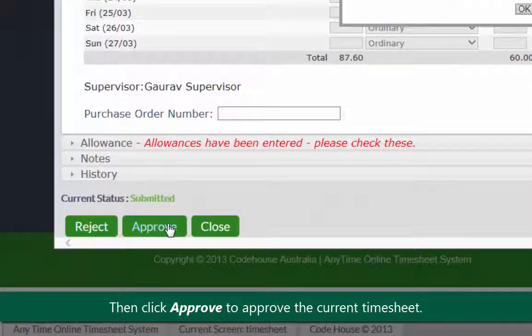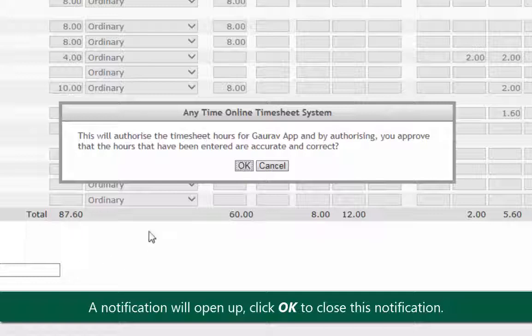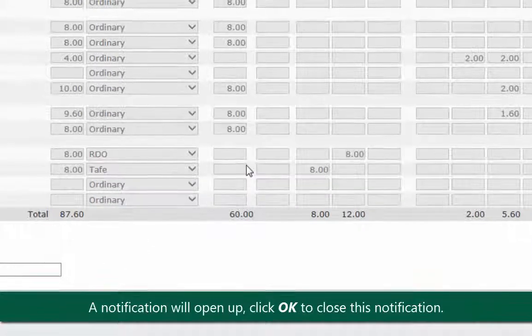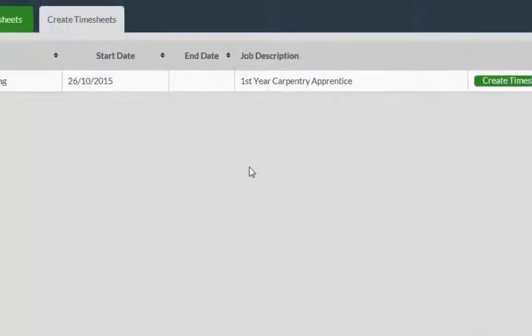Then click approve to approve the current timesheet. A notification will open up. Click OK to close this notification. The timesheet gets approved.